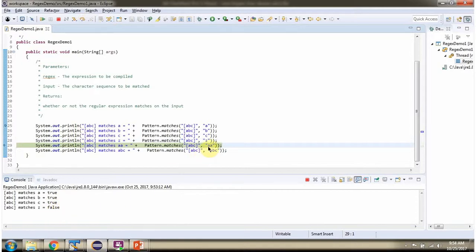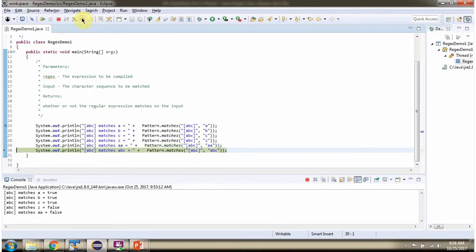When the character sequence length is greater than 1, it will return false.